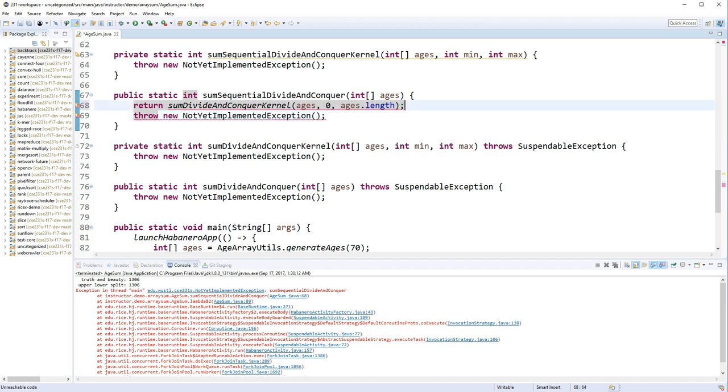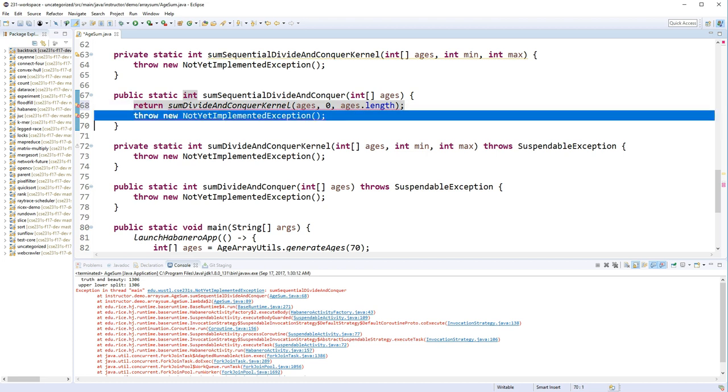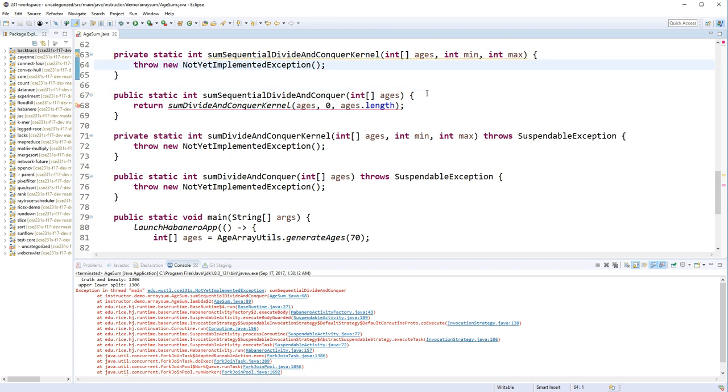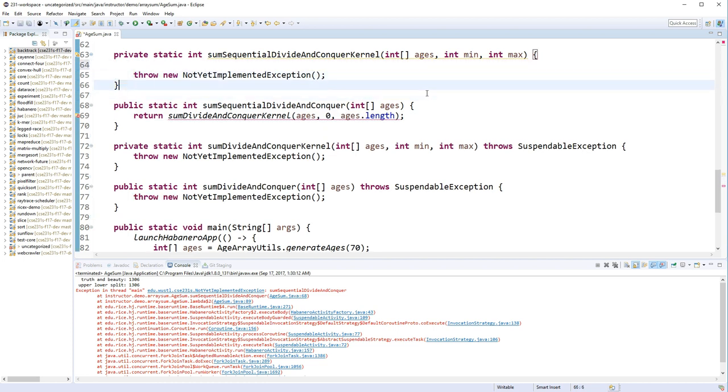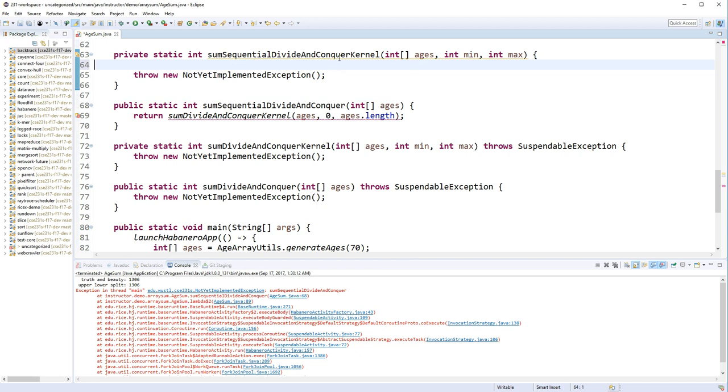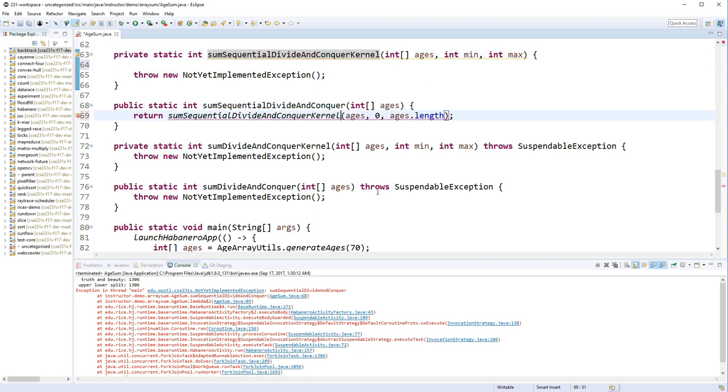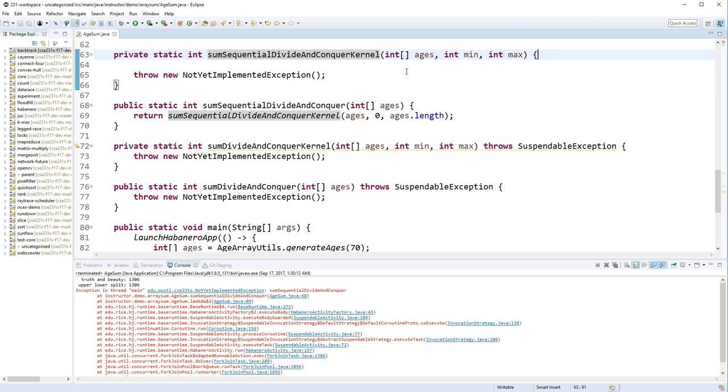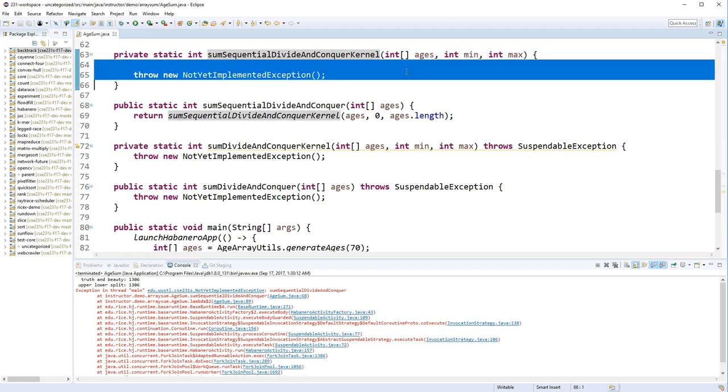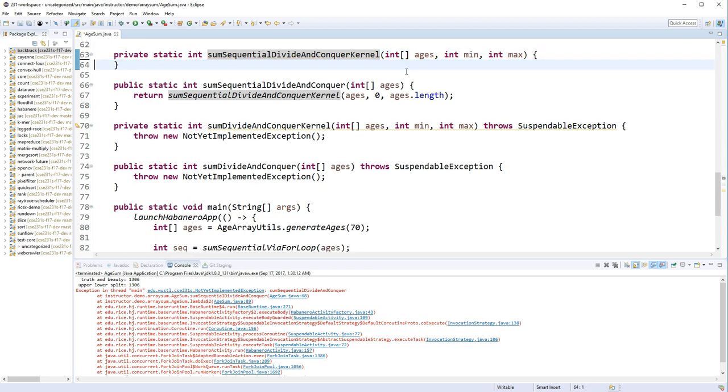Just get rid of this line, and then we're going to come up here and actually do... I need to call the sequential one. And we're going to... This is where we're going to do our actual work.